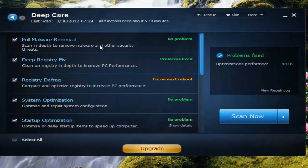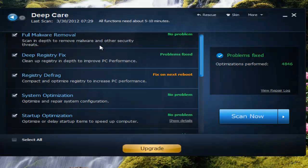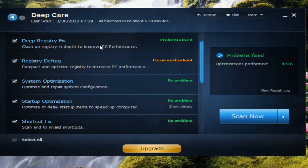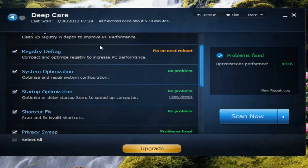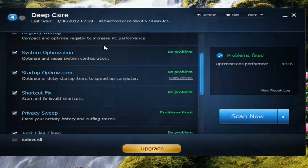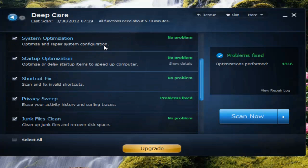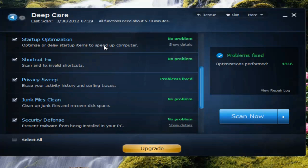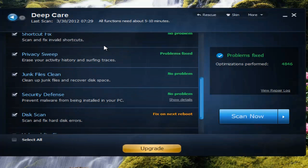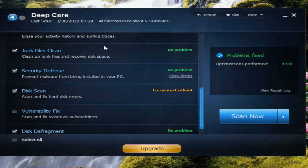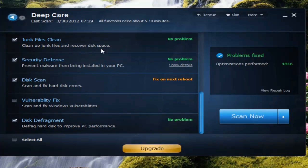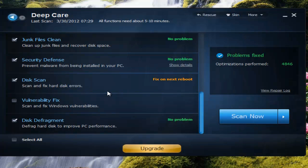There's a deeper registry fix and also defrags the registry for you. Optimize your system: you have your startup optimization, shortcut fix, privacy suite, junk files clean, security defense, disk scan. Also here, your vulnerability fix which checks Windows updates for you, and you have your disk defragment.